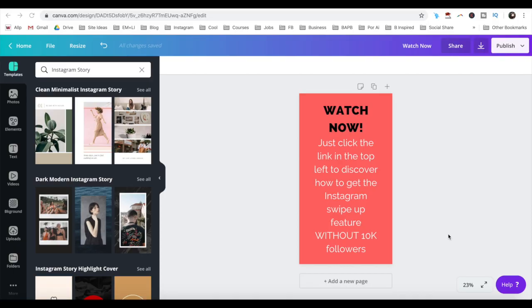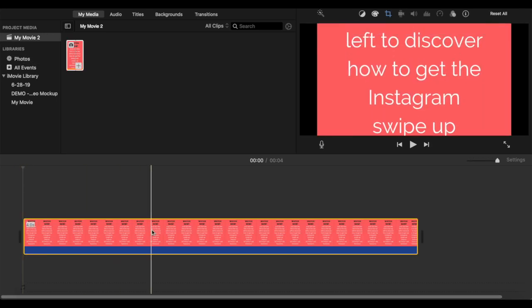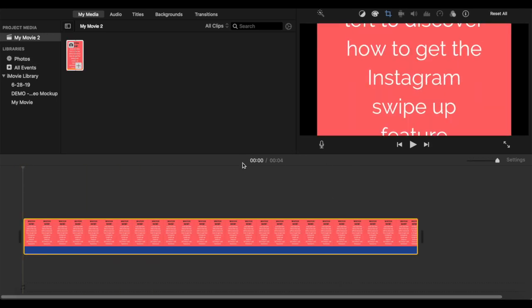Another option is to make a static clip by creating an Instagram story design on Canva, adding that to iMovie or any other video editing app of your choice, and changing its length to 1 minute.